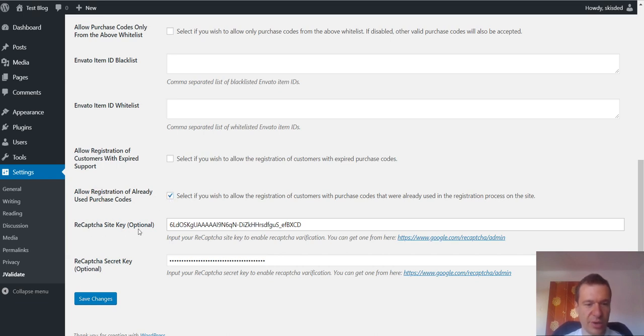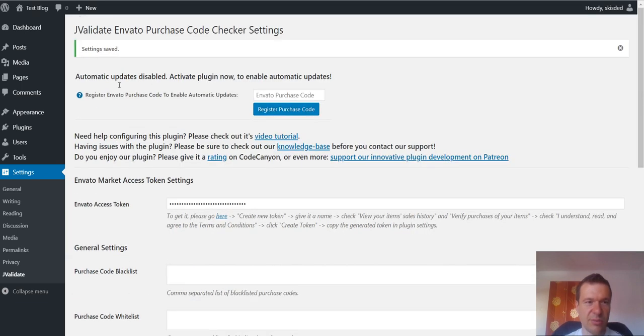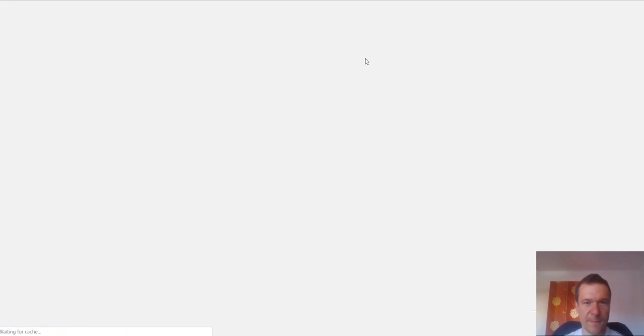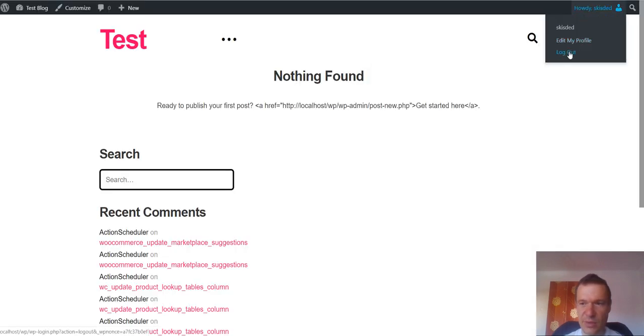You can also enable recaptcha. You can get your recaptcha from here. Site key, secret key and save settings and let me demonstrate to you how the things look.